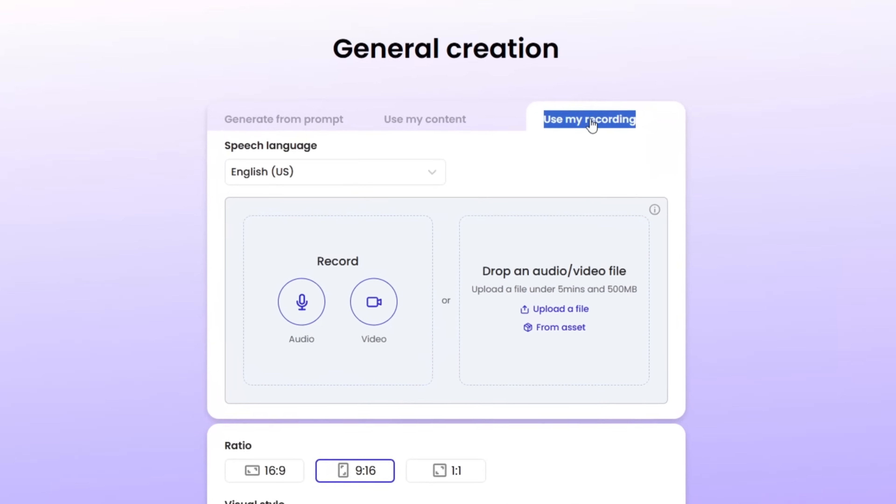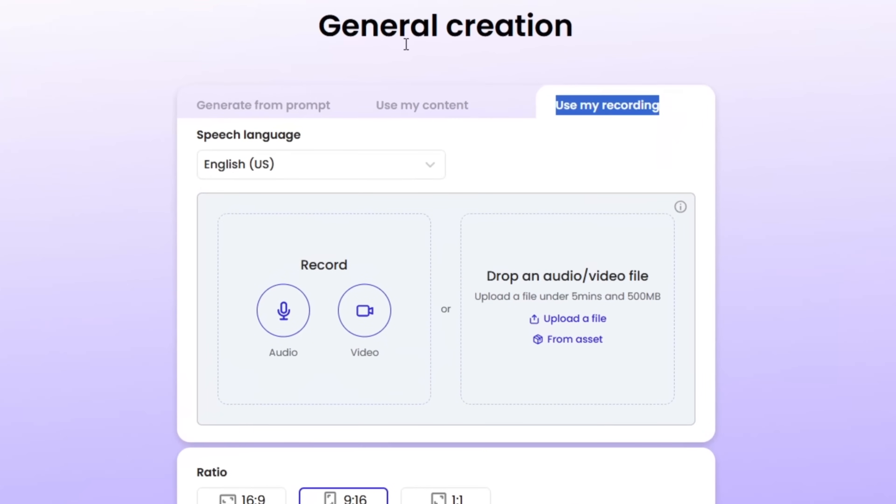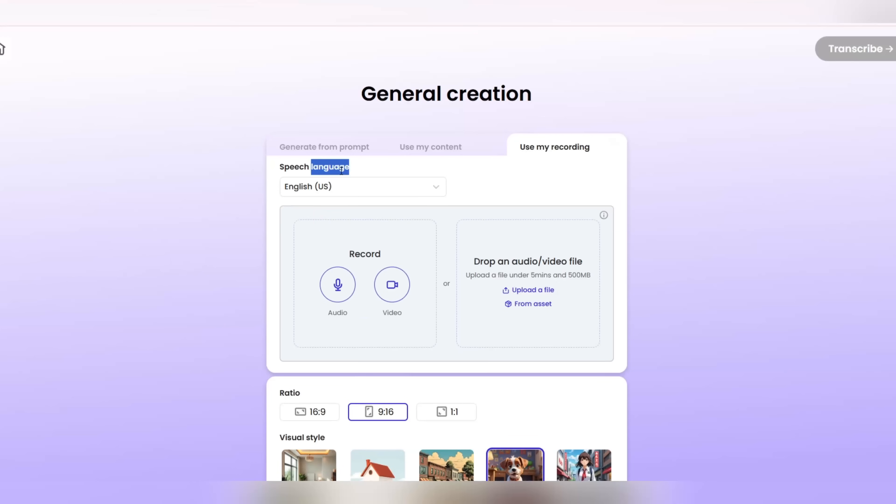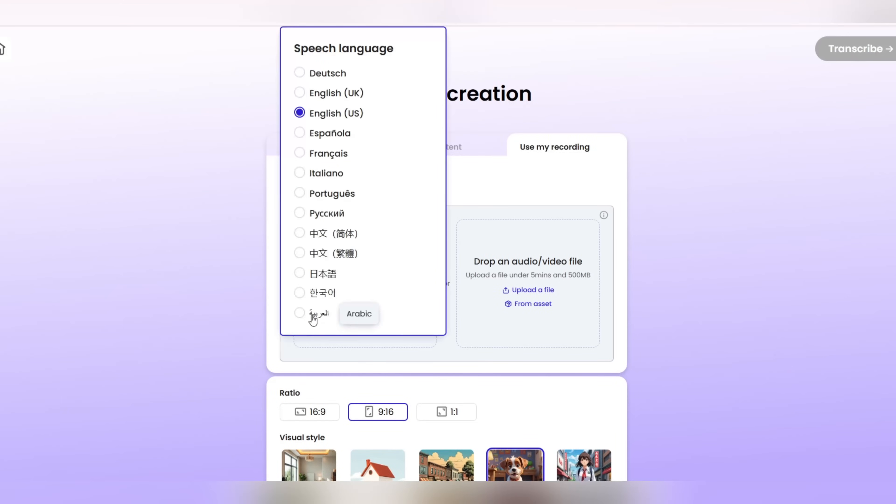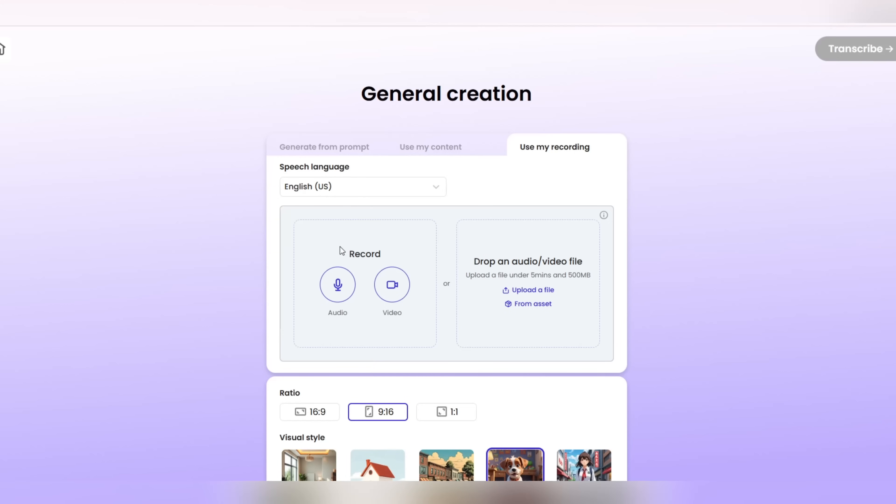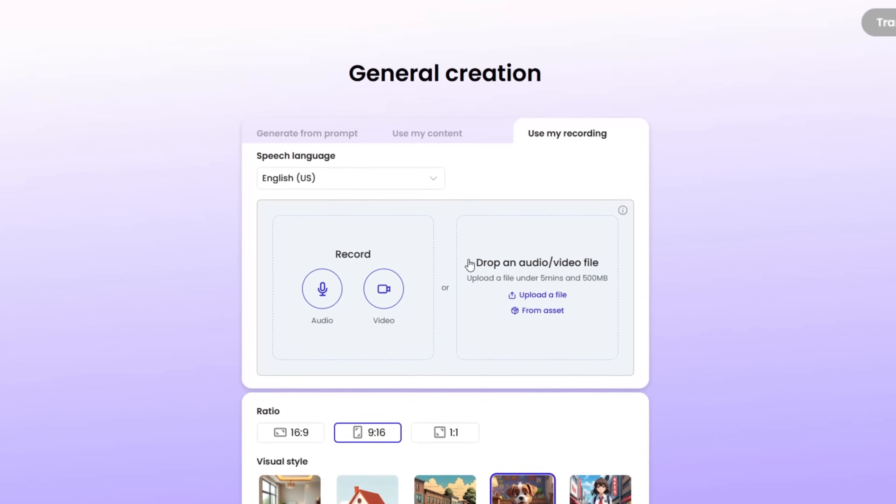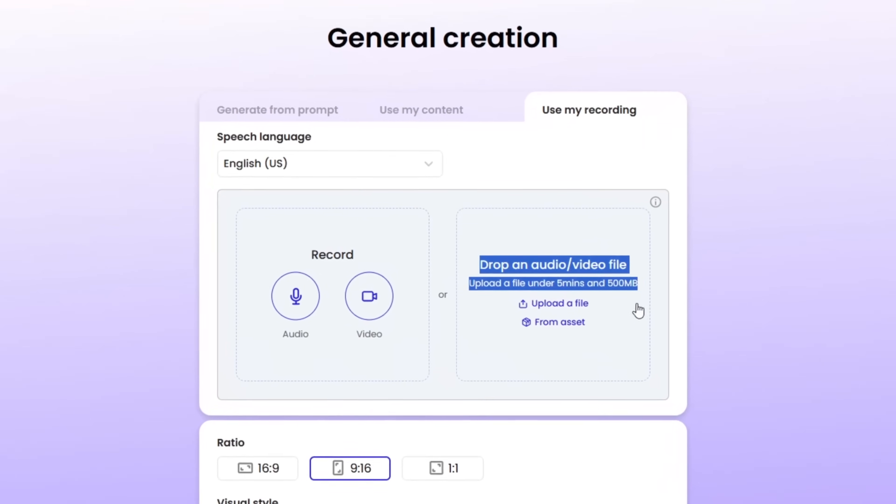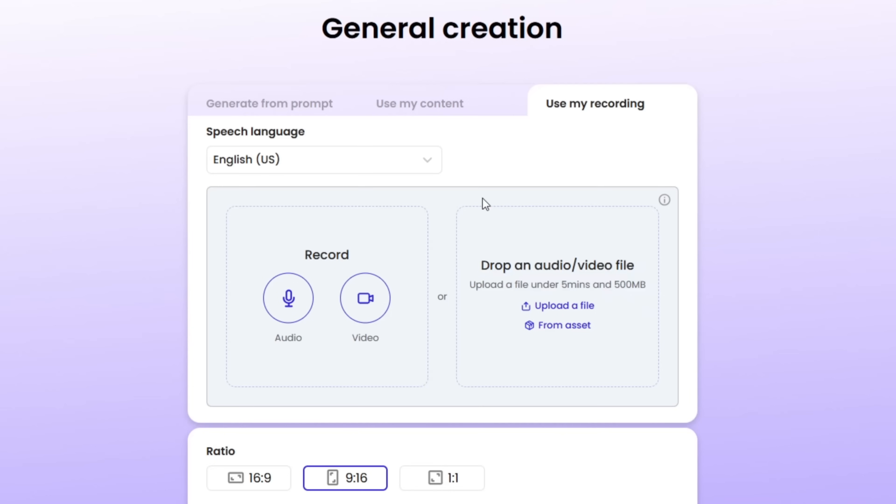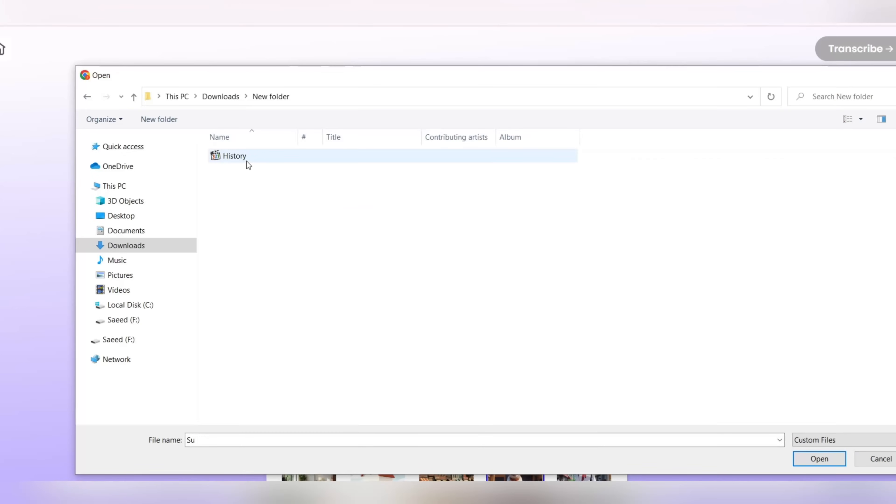This feature allows you to create a complete and engaging video using just a simple audio file. No need for any video editing skills. Just speak or upload an audio file, and Mootion will do everything for you using artificial intelligence. This feature is especially useful for content creators, educators, business owners, and even ordinary users.